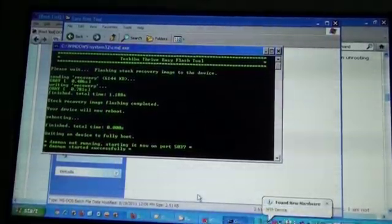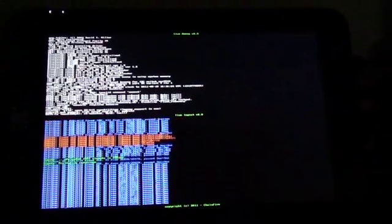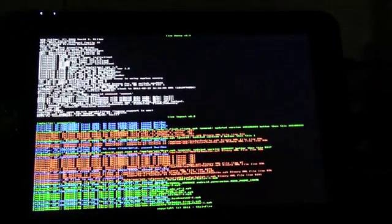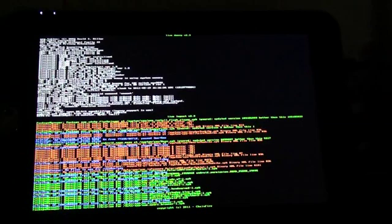Now, at this point your device will be ready to begin the stock recovery flash process. Press OK. Daemon started successfully. Your device will now reboot. As you can see, I'm still rooted, as you can tell by my custom boot animation.